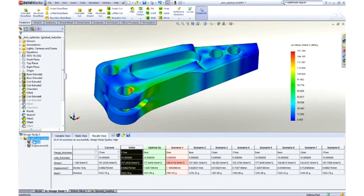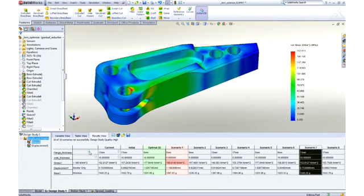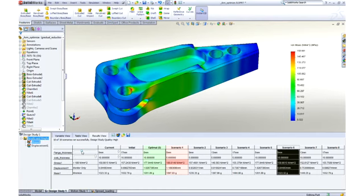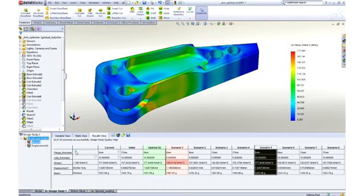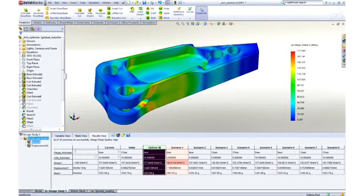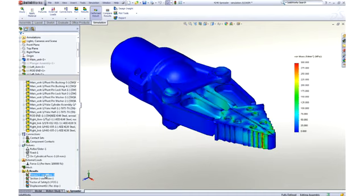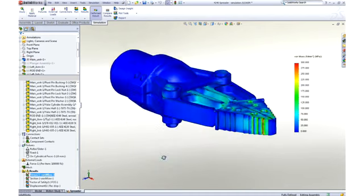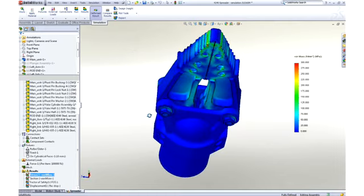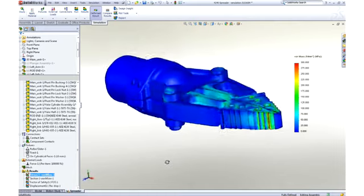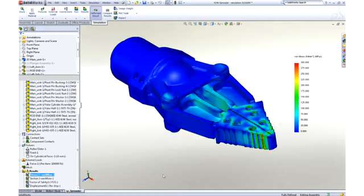SOLIDWORKS simulation also enables us to look at the entire design and understand how load is transferred between parts, as well as where the critical areas of the design are located. In this instance, we're looking at the loads through the entire spreader. A force has been applied to the hydraulic piston and the tips of the arms are being held in place.